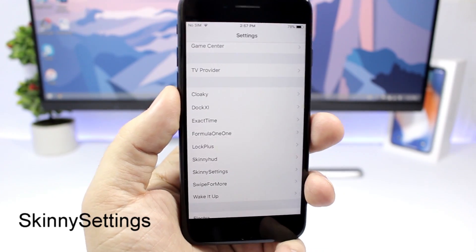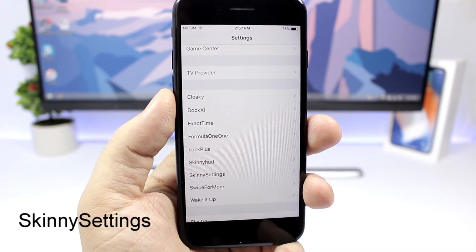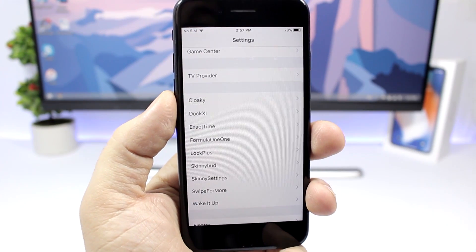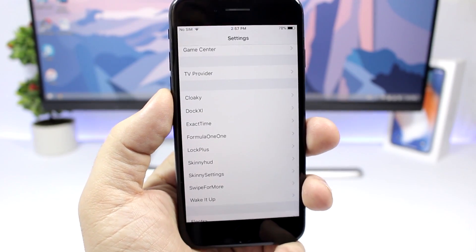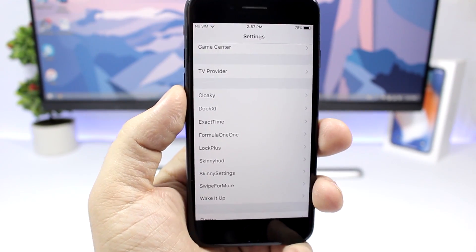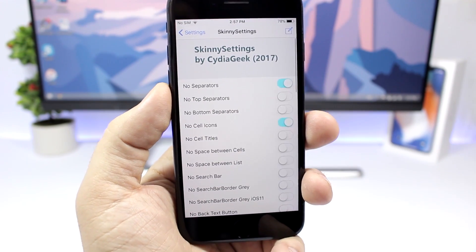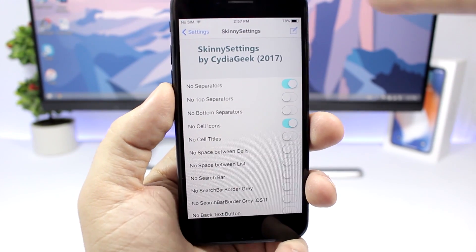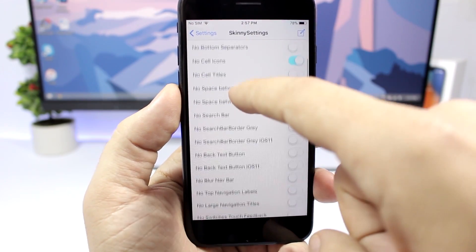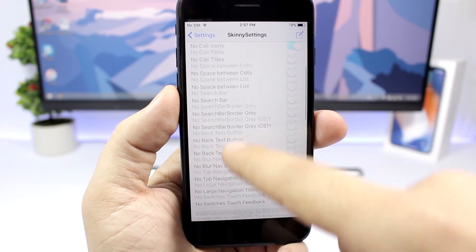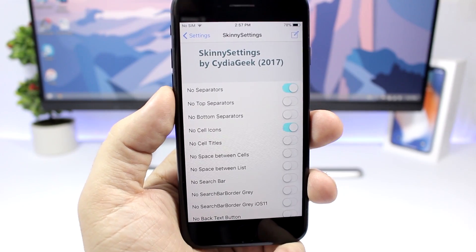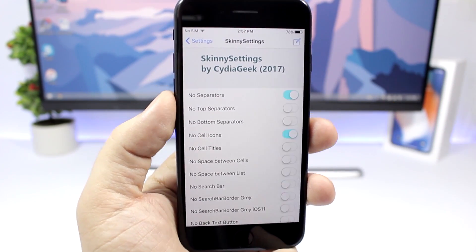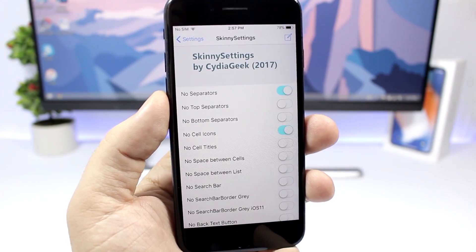Skinny Settings allows to customize the stock settings app. So you can see right here you can completely remove the separators or, for example, you can remove the icons on the settings app. So if you go to the settings of Skinny Settings right here, you will have a bunch of toggles right here to enable or disable any of these features that this tweak has to offer. So just check them right here and enable or disable anyone that you want.